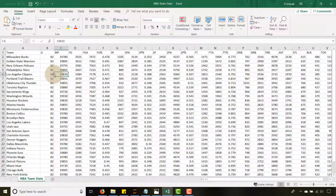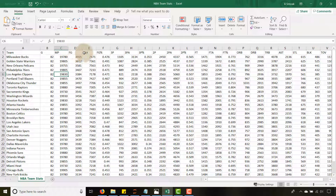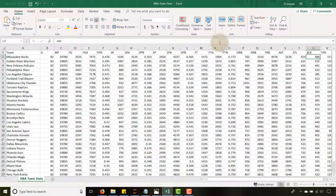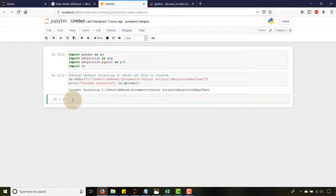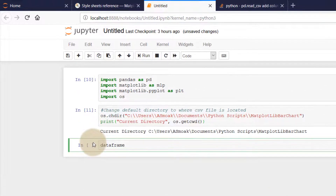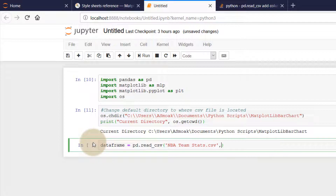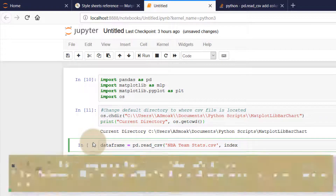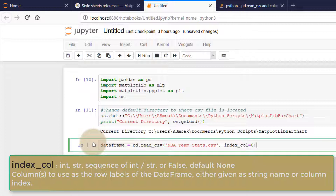Now let's read in our CSV file into a DataFrame. Our CSV file has a column with team names and multiple columns with different NBA statistics — games, minutes played, field goals, field goals attempted, and so on. We're going to visualize the blocks measure. I'm going to create a DataFrame and say: dataframe = pd.read_csv, and the name of my file is nba_team_stats.csv.